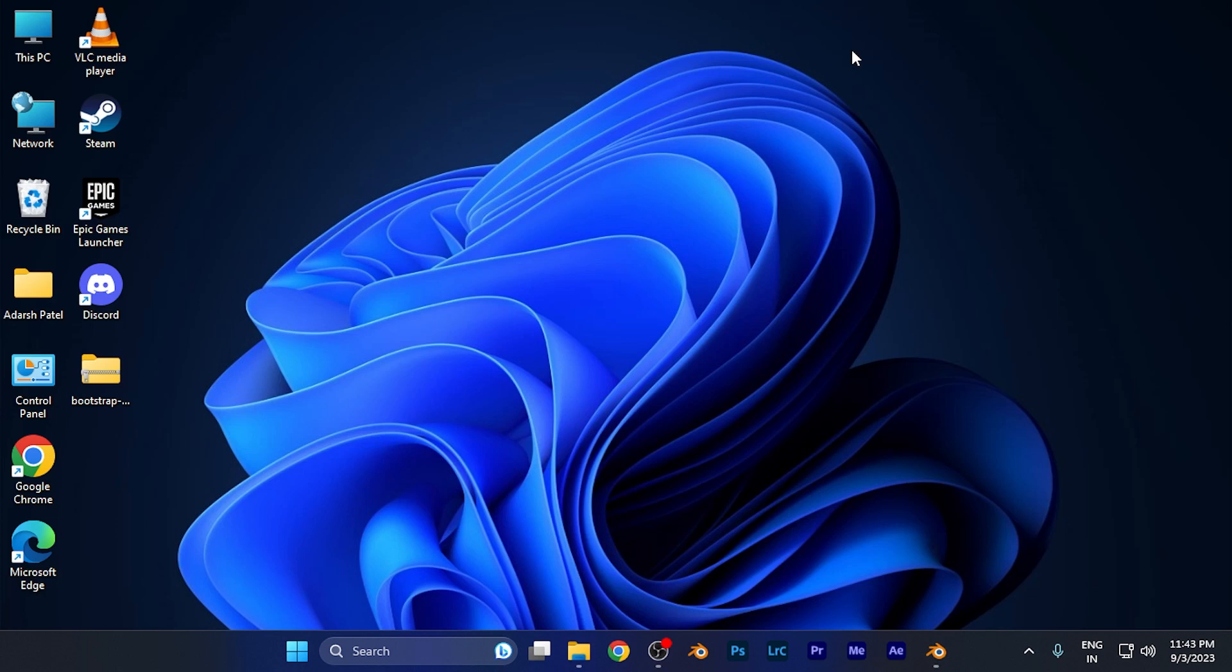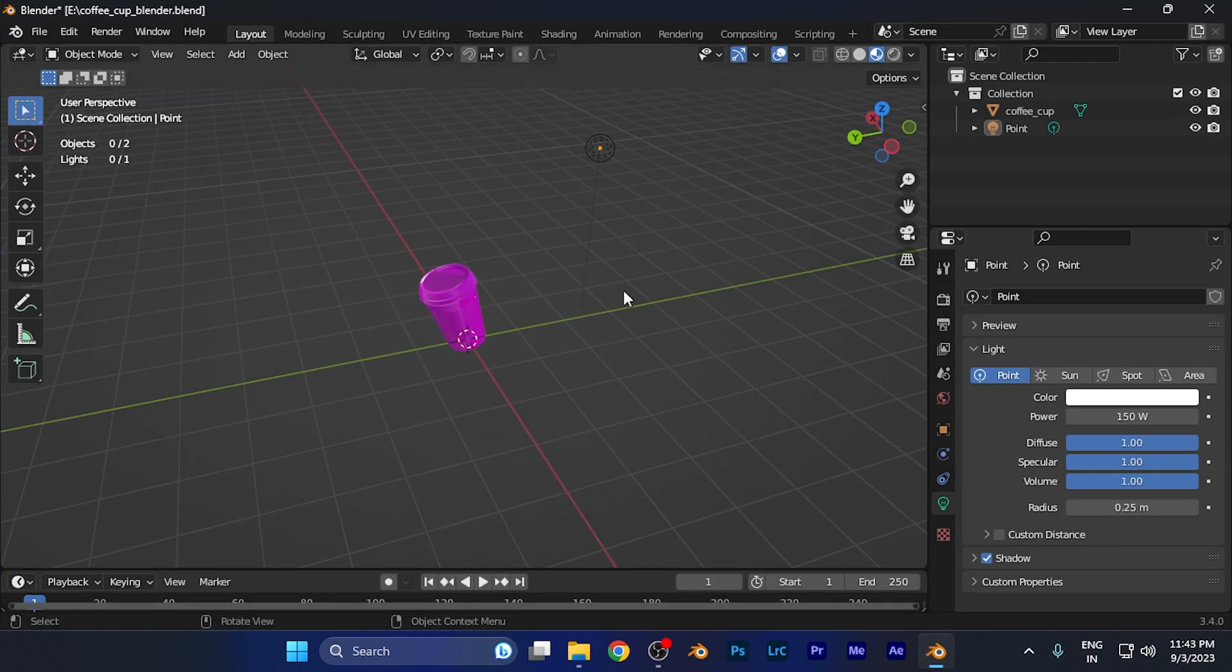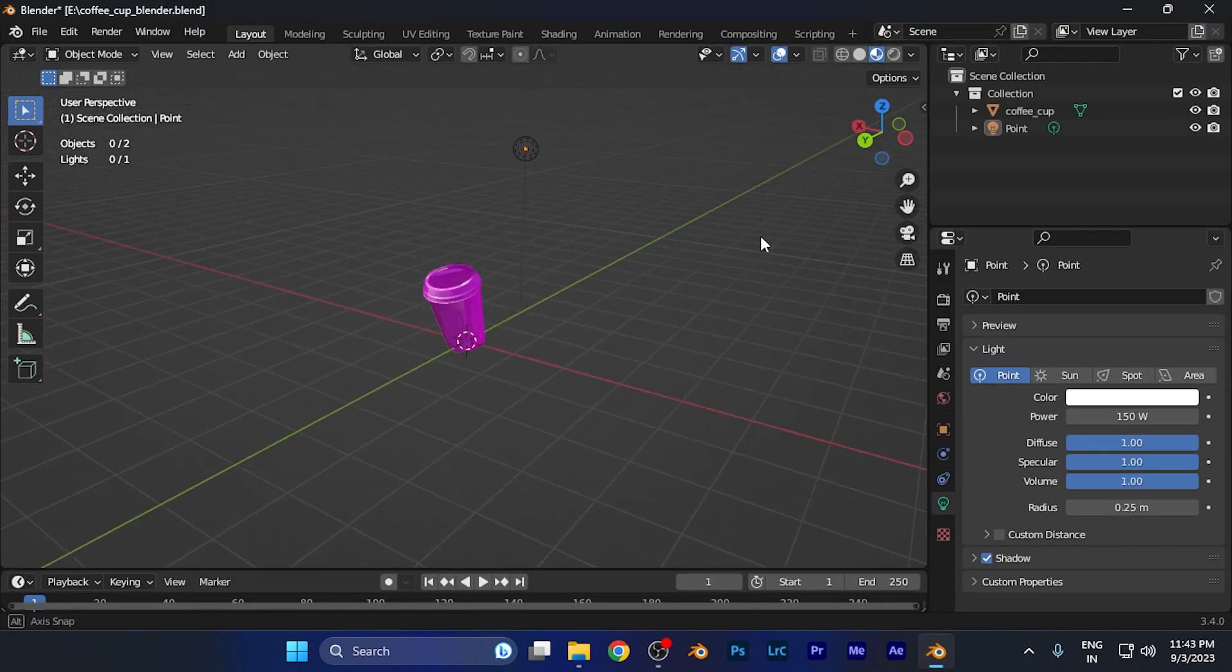Hey everyone, in this tutorial we're going to discuss how you can change the position of a light source in your Blender workspace. Light plays a very important role, so first let me open my Blender workspace.